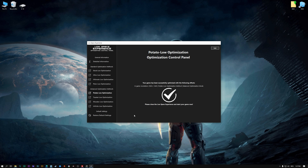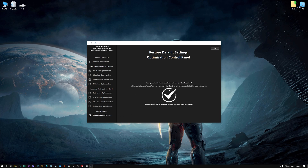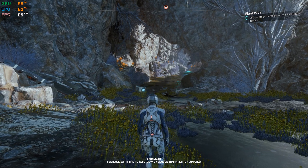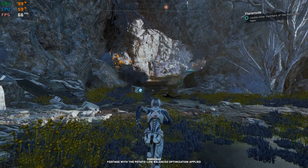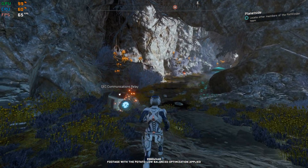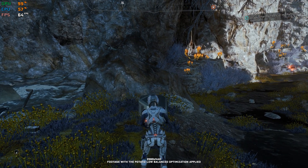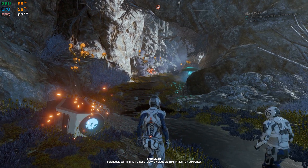If you are not satisfied with what you see, you can always restore your game to default settings by choosing the Restore Default option. That's all from me for now. If you like what I do, please be sure to like the video and subscribe for more similar content. I will see you all next time.